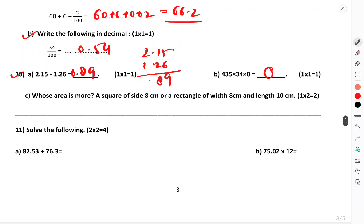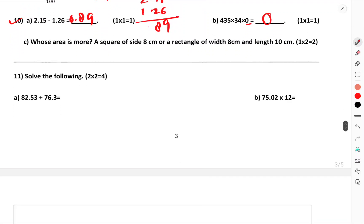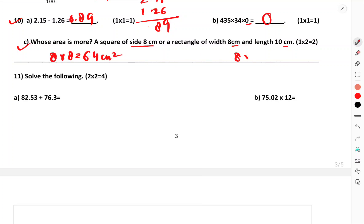Whose area is more — a square of side 8 cm or a rectangle of width and length? 8 into 8 equals 64 sq cm for the square, and the rectangle is 8 into 10 equals 80 sq cm. So the area of the rectangle is greater.